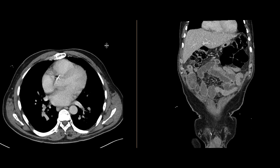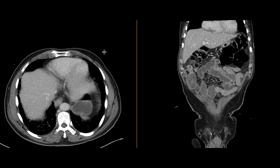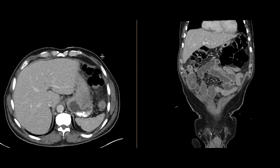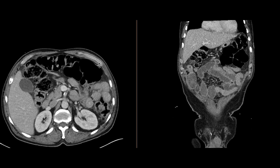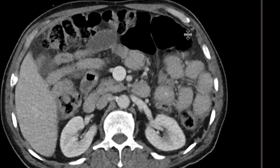This is a patient who comes in with abdominal pain, and we got a CT scan with intravenous contrast. We didn't give any oral contrast for this patient.